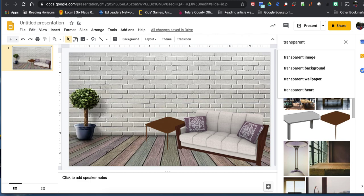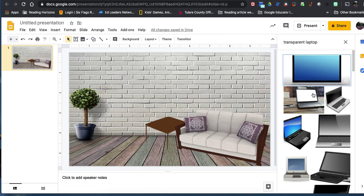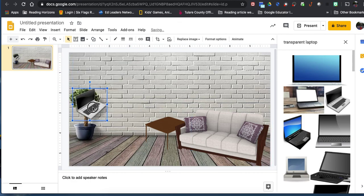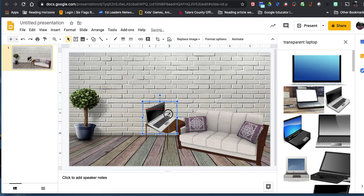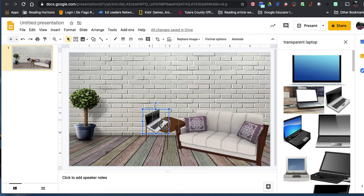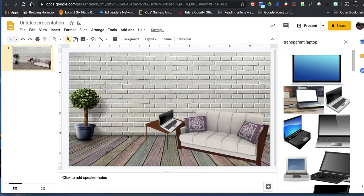Now I can search for a laptop to place on the desk. I drag it in, resize it, and set it on the table so it looks like my office space. I can also add a whiteboard, TV, or screen on the wall.